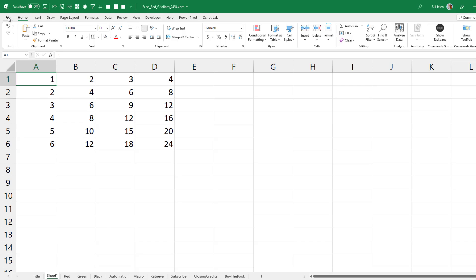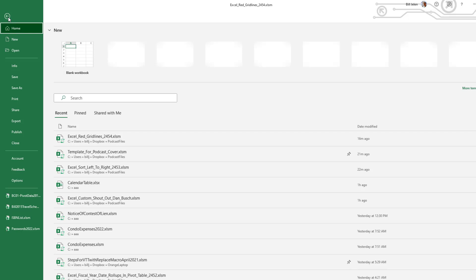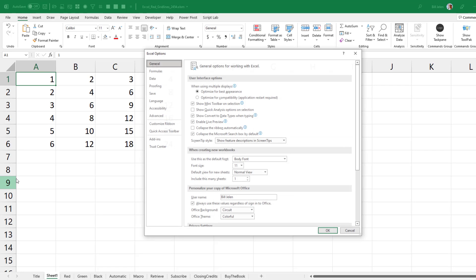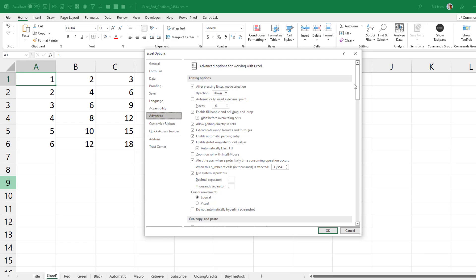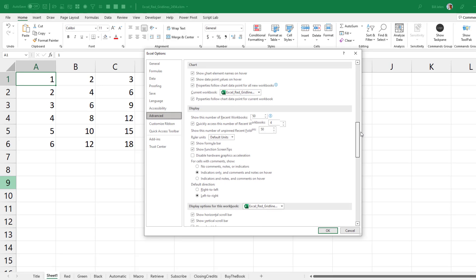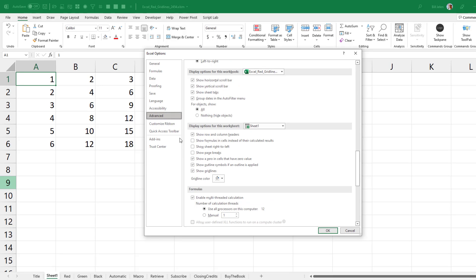But you can change that. File, Options, Advanced. Let's go pretty far down. Display options for this worksheet and there's a dropdown where you can change the grid line color.